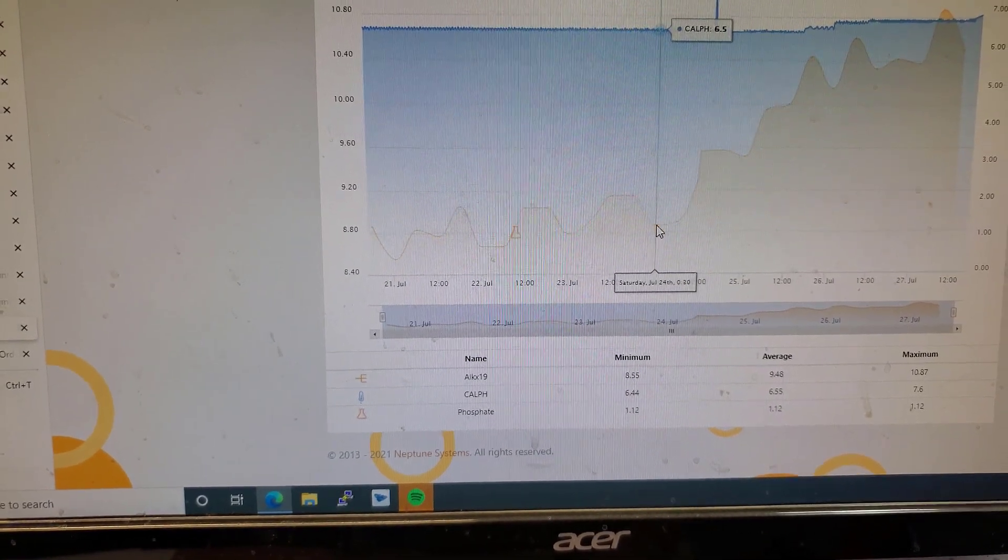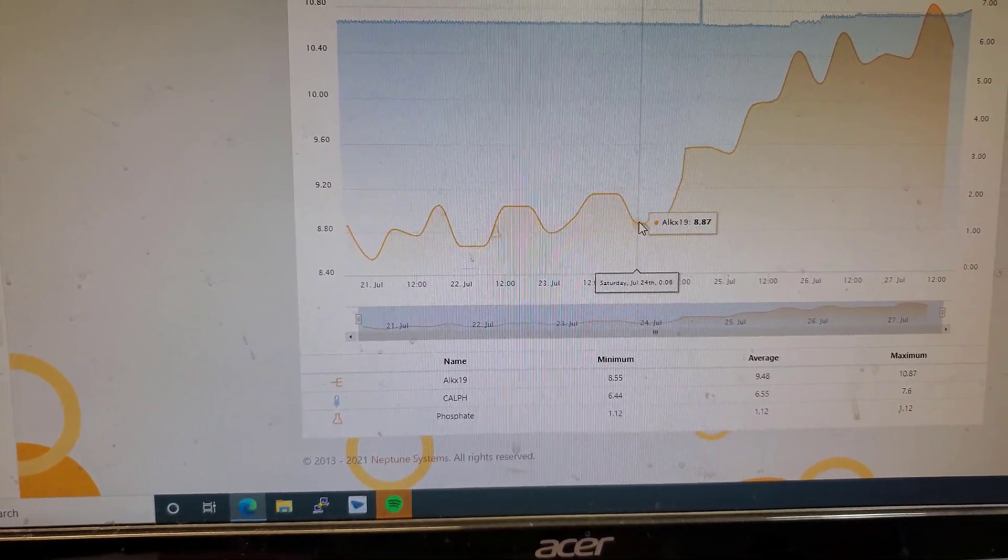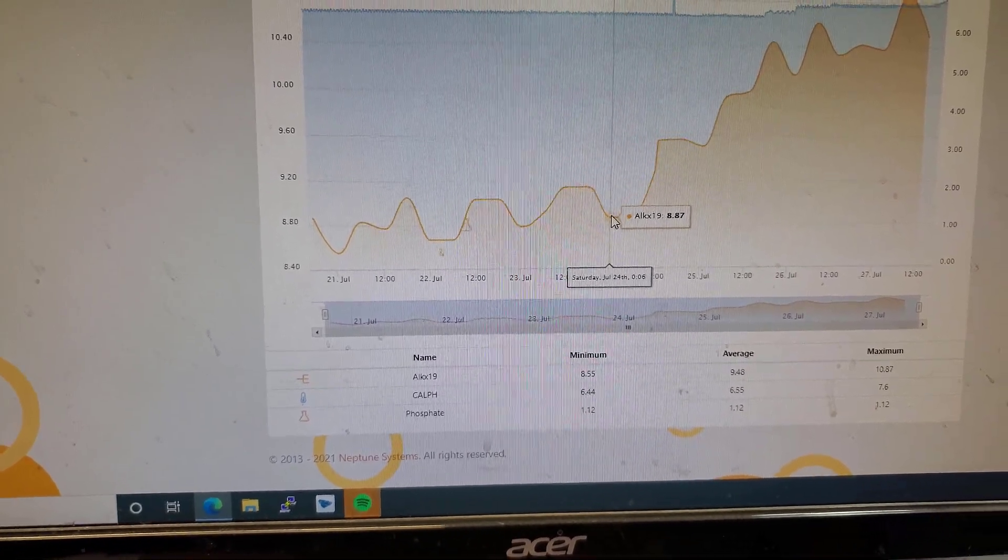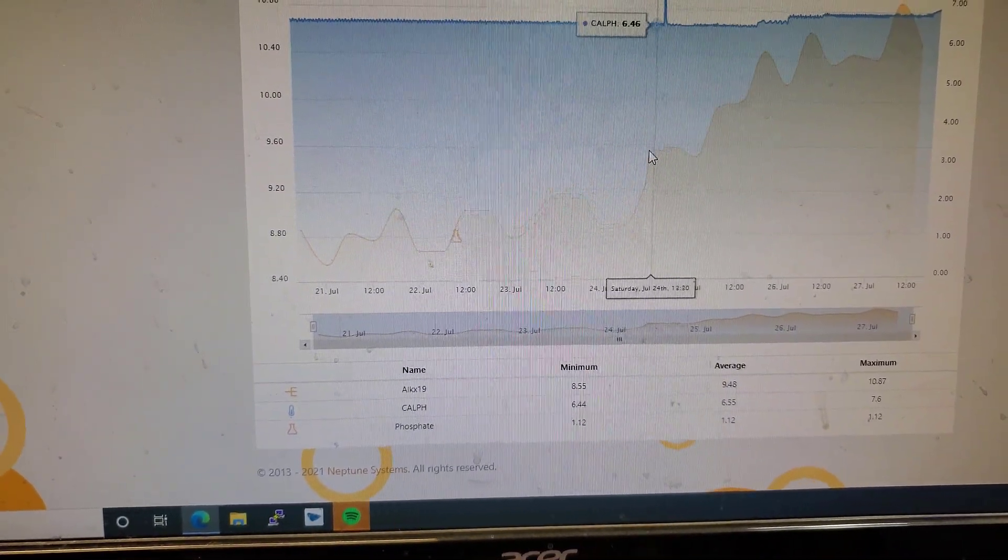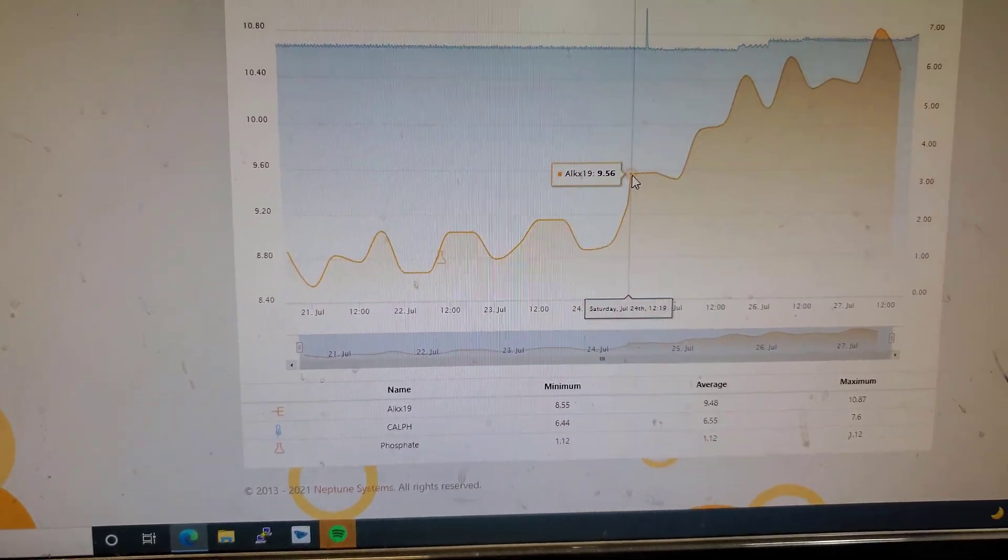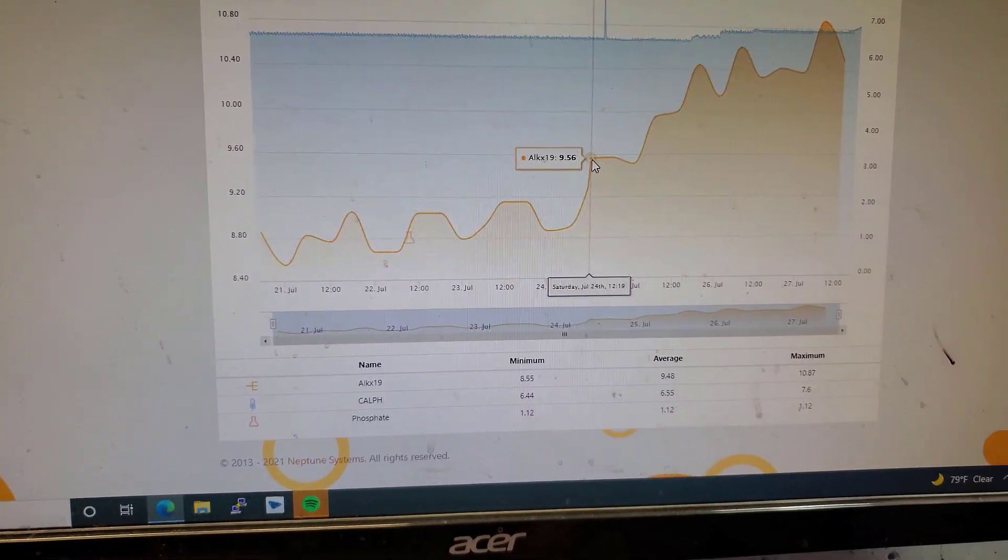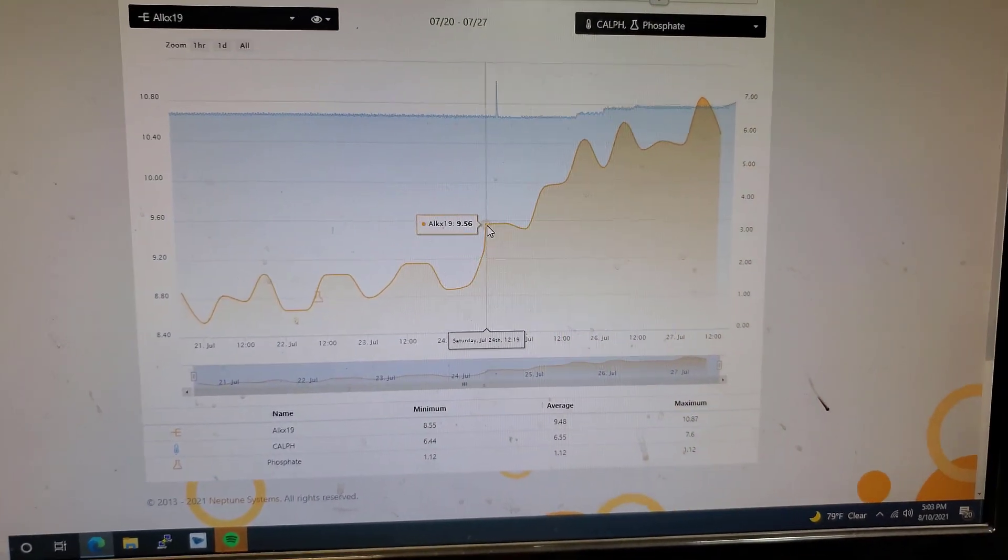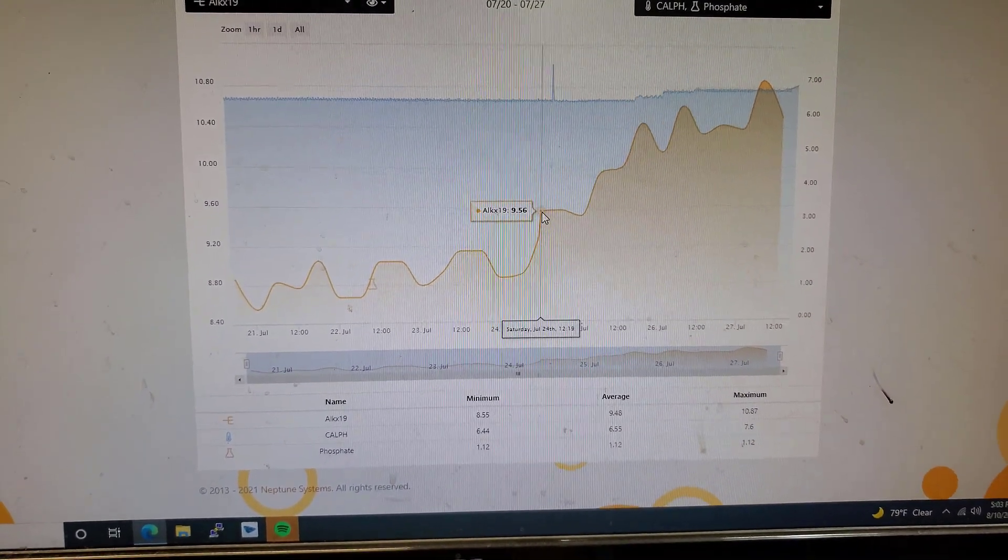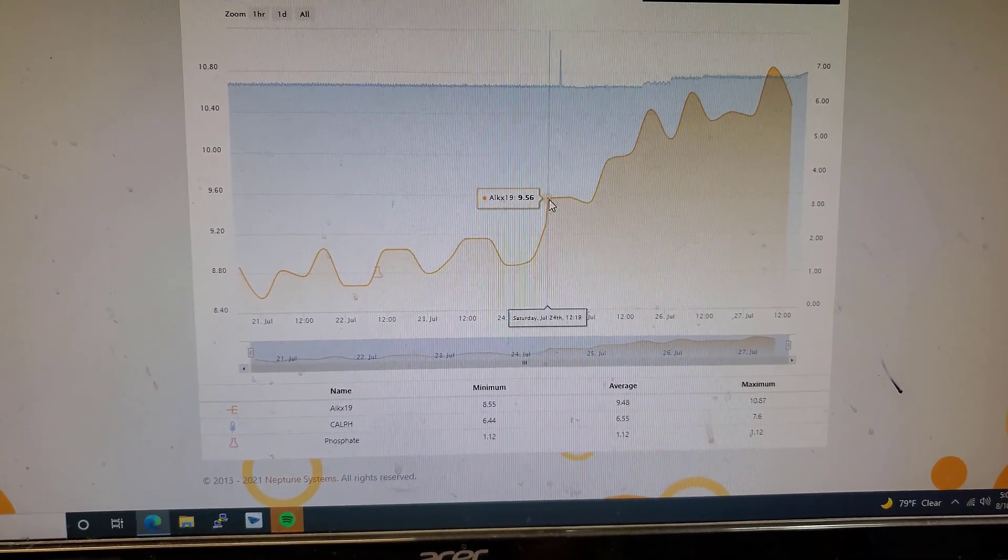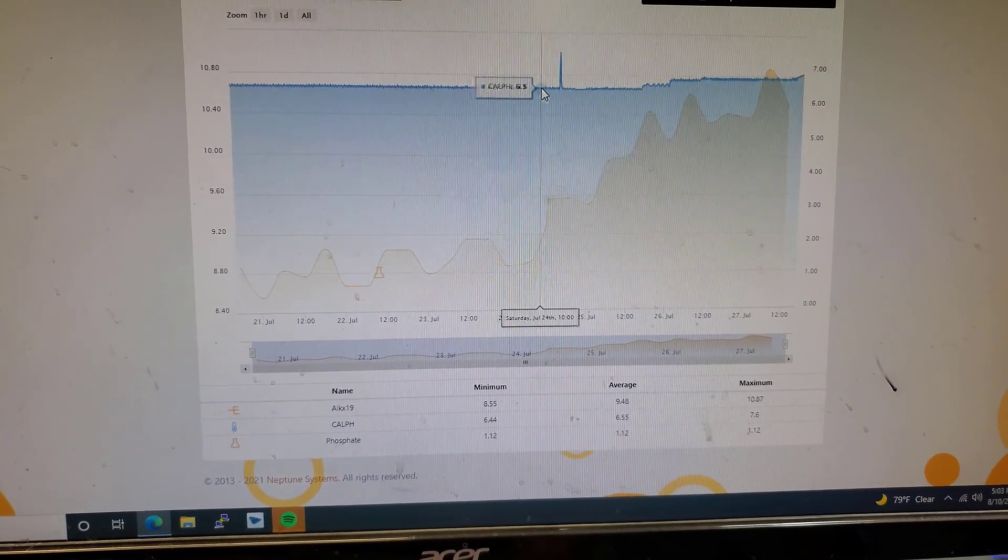This is 8.87 at 12 o'clock at night on the 24th. And then on the 25th at noon, we were at 9.56, which is a pretty big jump. And I knew something was off at that point, just because I do kind of monitor the Trident throughout the day just to make sure. And I noticed that it went up. So I was like, okay, let me make some adjustments.